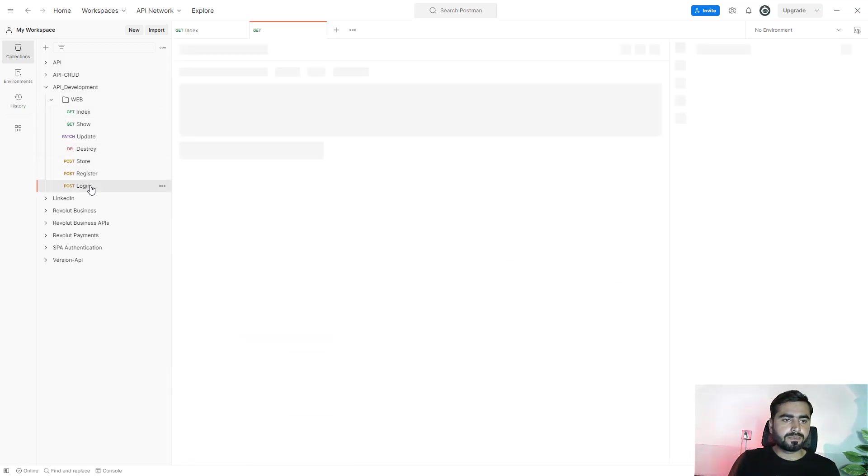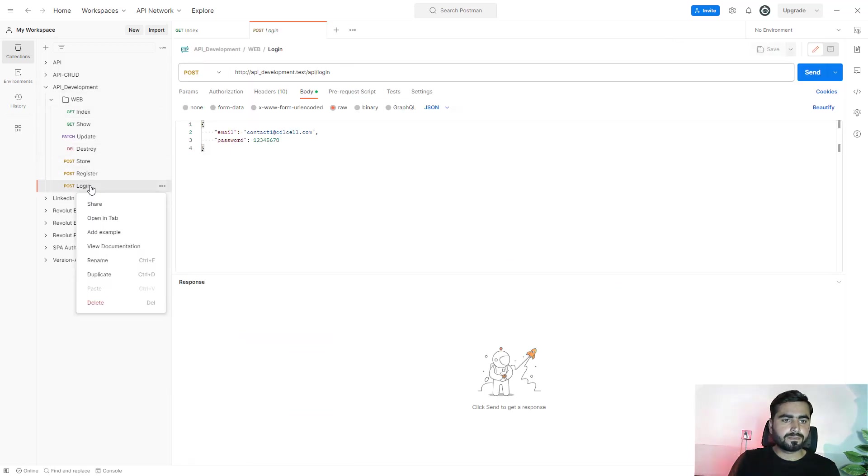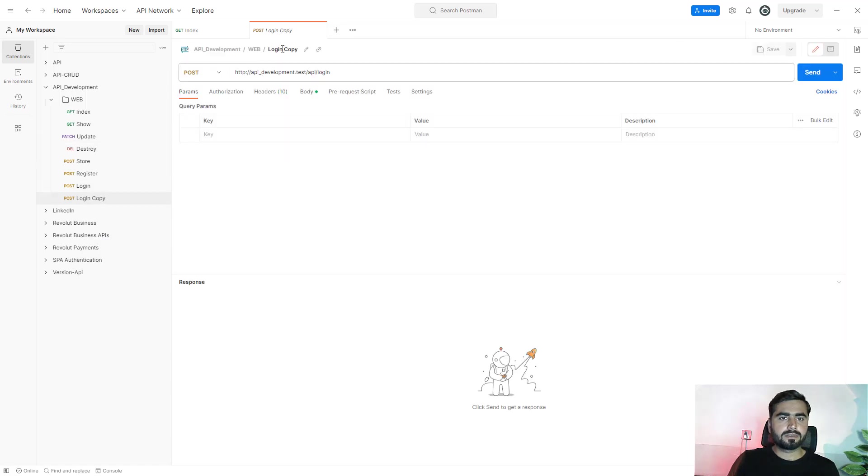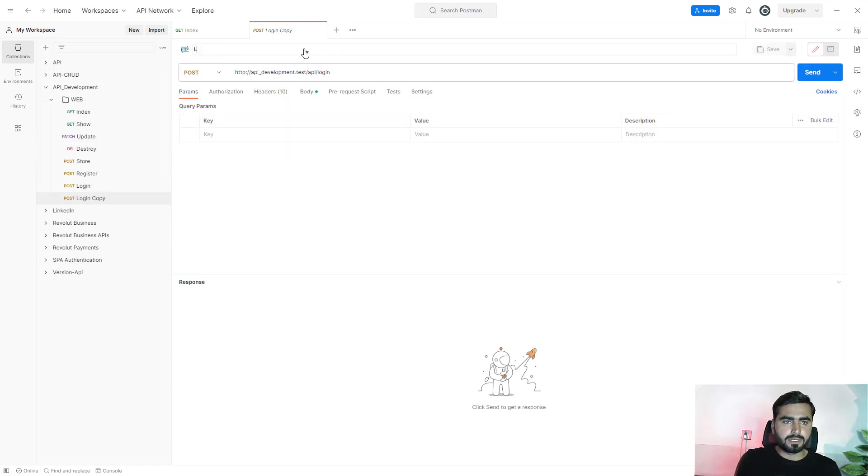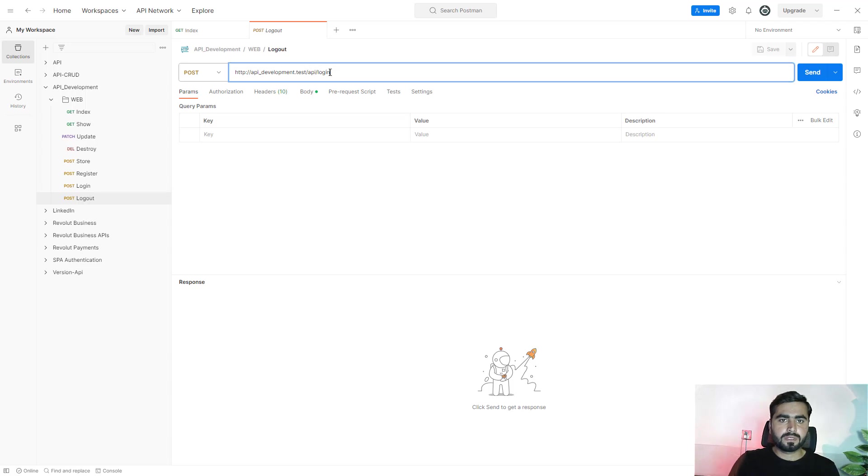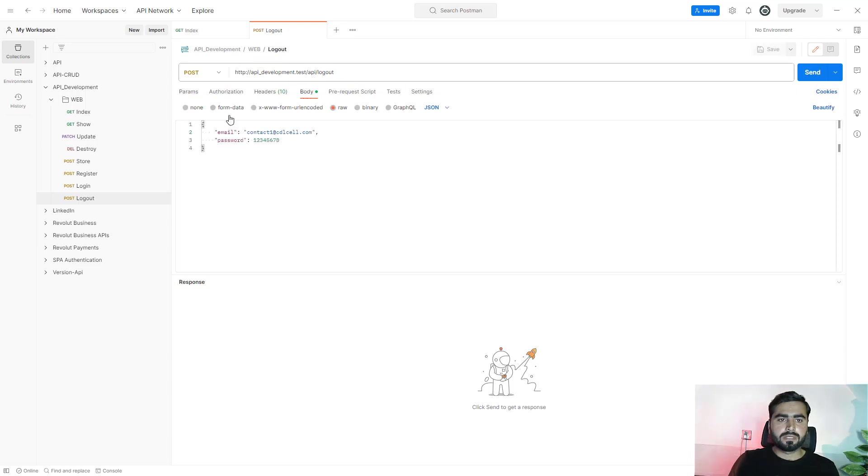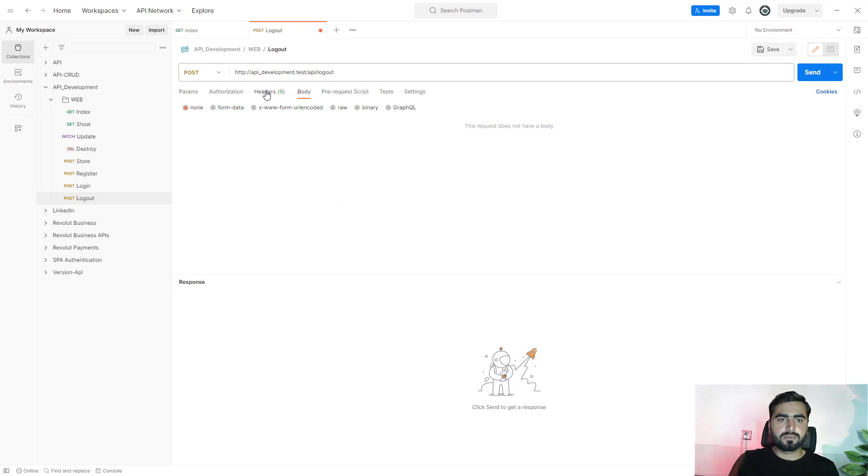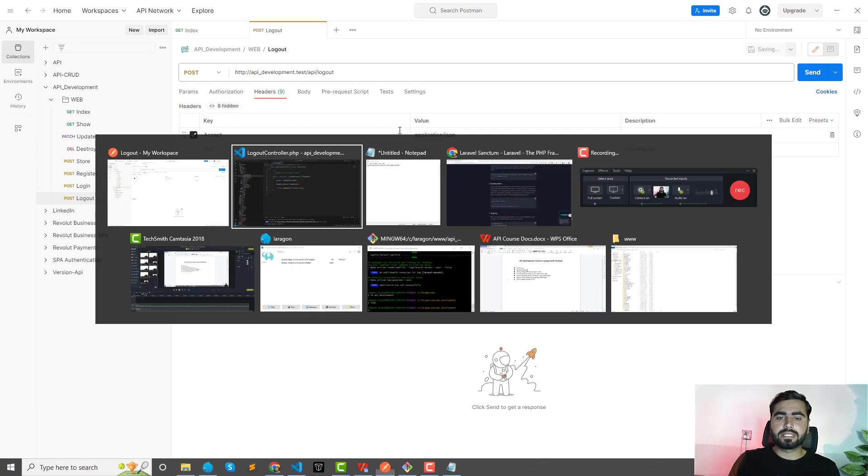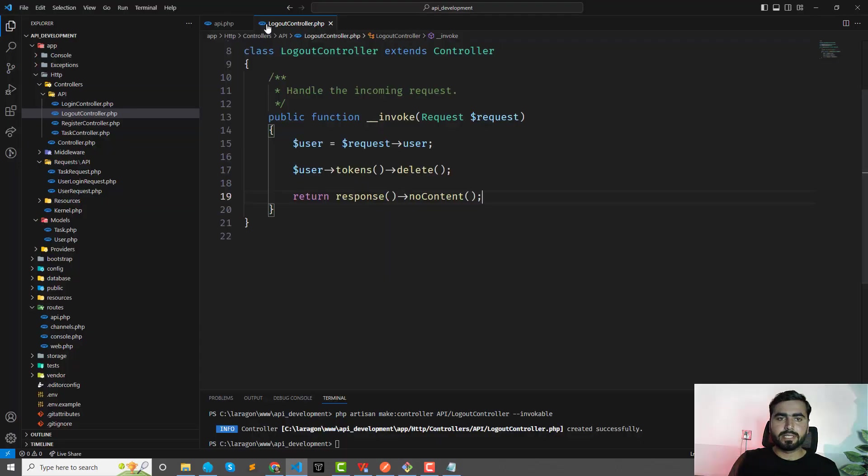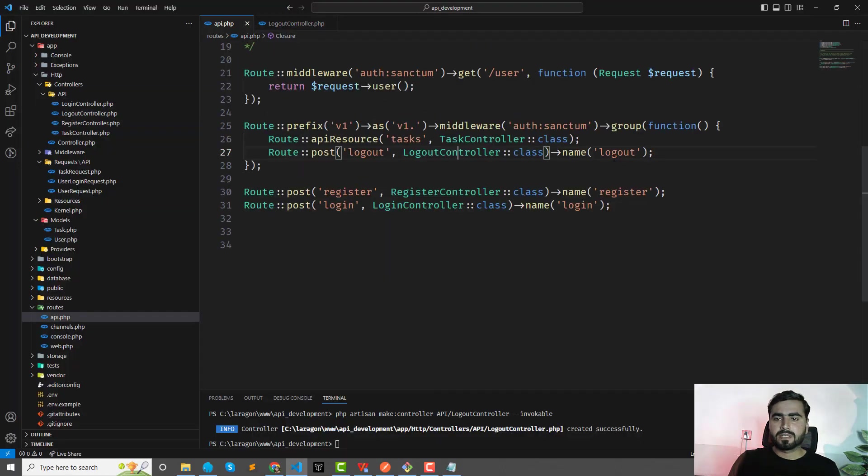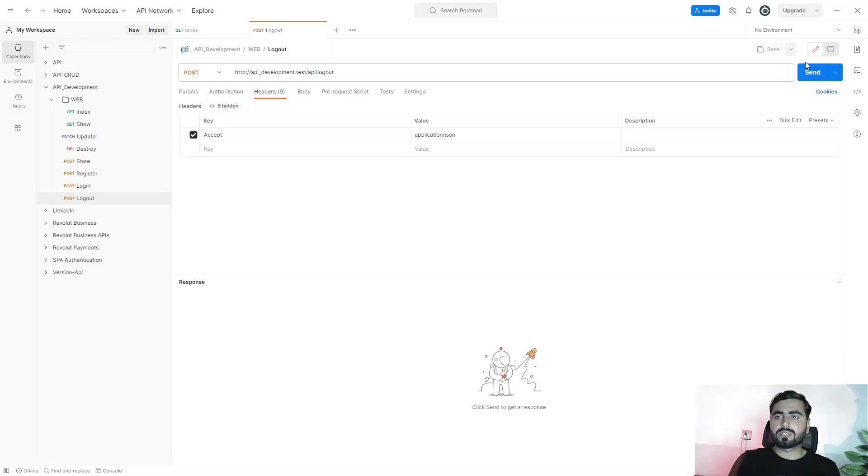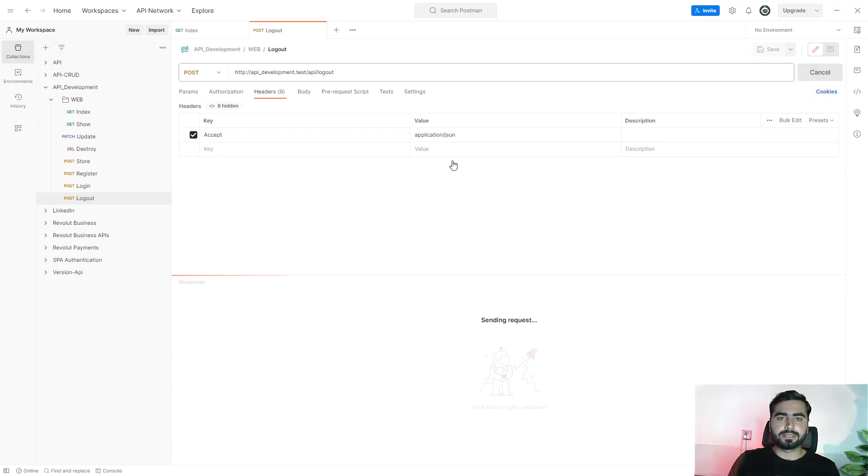Duplicate—this would be the logout. Right, this would be post request and we don't need this anymore, right? We need only access token, right? Because we added this here inside the protected route, right? So it needs the token to log out this user. If I will send this request, it will throw that you are unauthenticated.